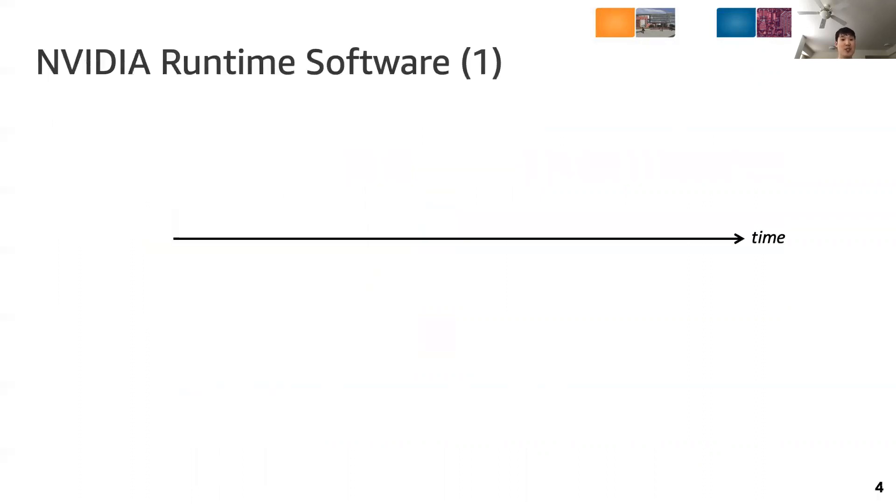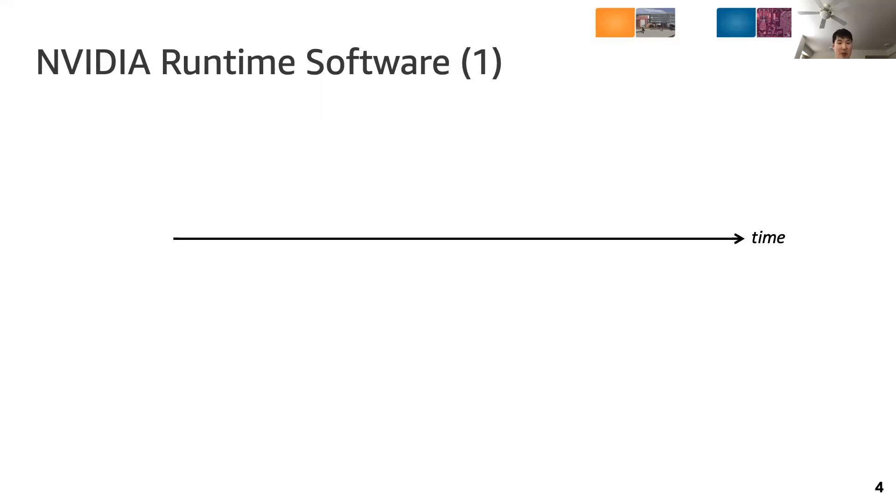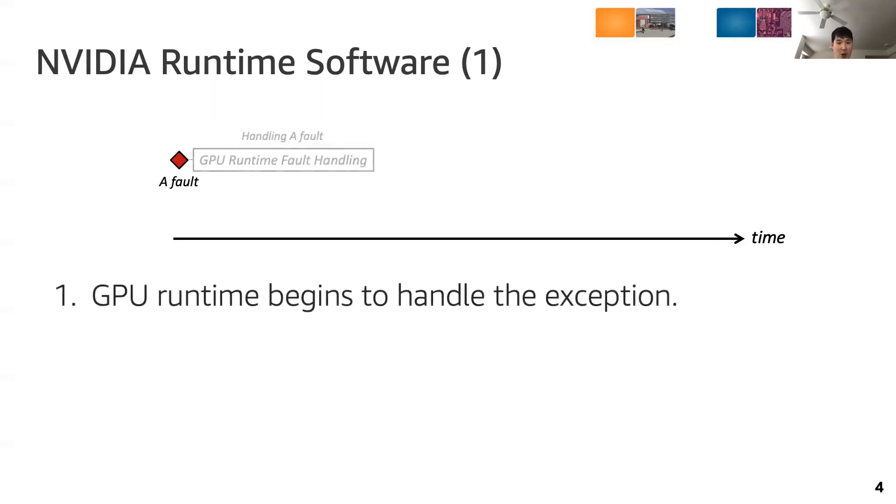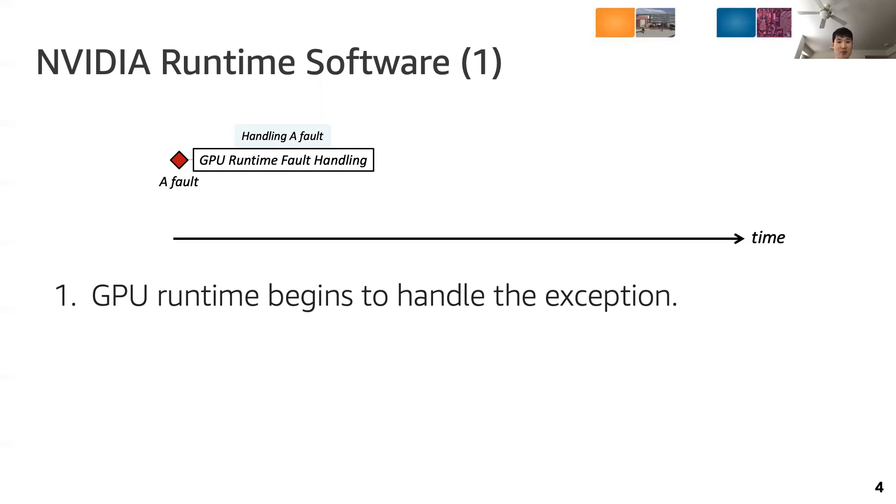To understand why, we first investigate how NVIDIA GPU runtime software handles GPU page faults in detail. When GPU accesses memory, its virtual address is translated into a physical address. If the page table doesn't have the mapping, a page fault exception is raised and the GPU runtime begins to handle the exception. The exception handling starts by draining all of the page fault buffer entries. We use one or two pages in the figure for simplicity, but in reality, a number of page faults are generated within a short period of time since thousands of threads are running under the SIMT execution model used in GPUs.